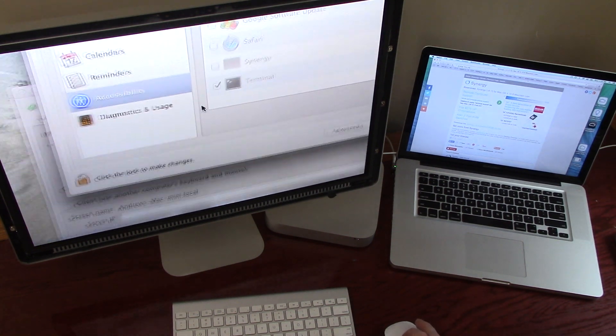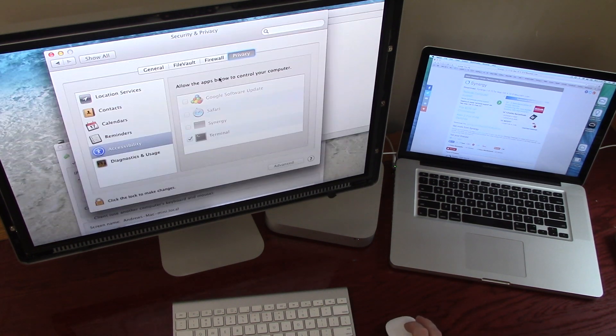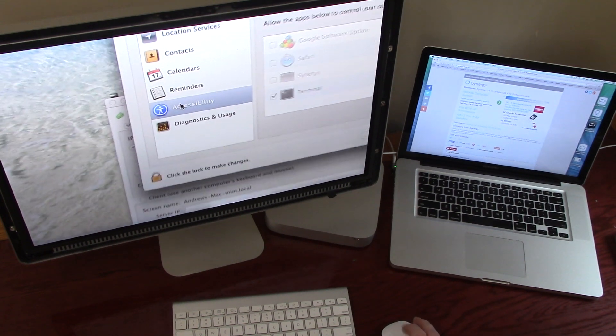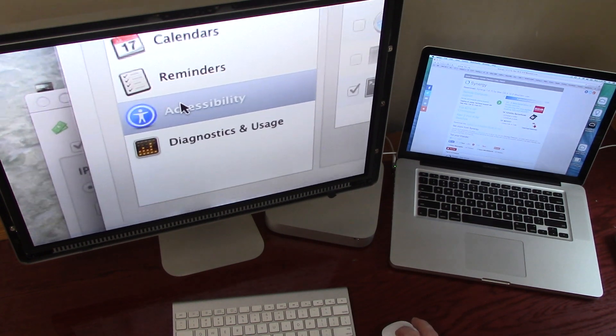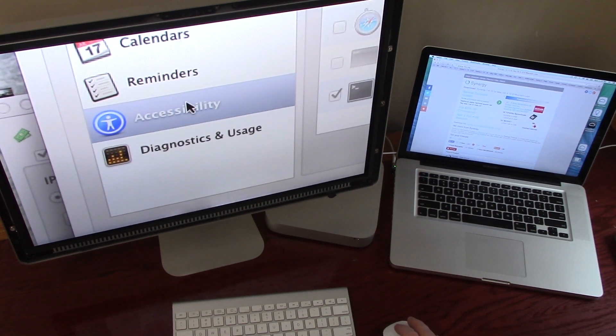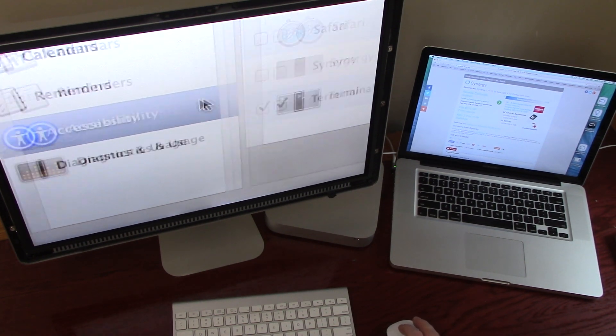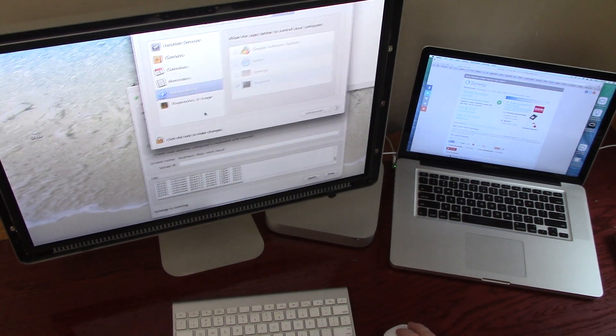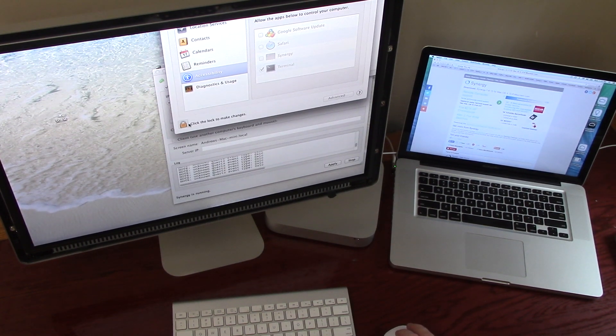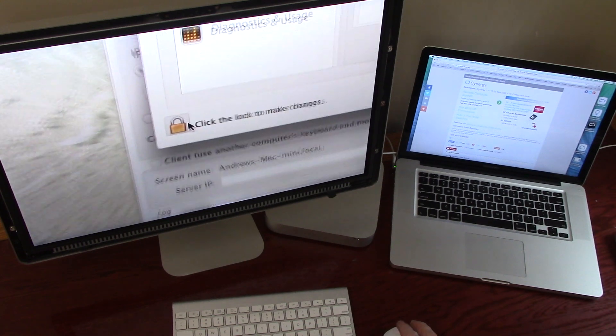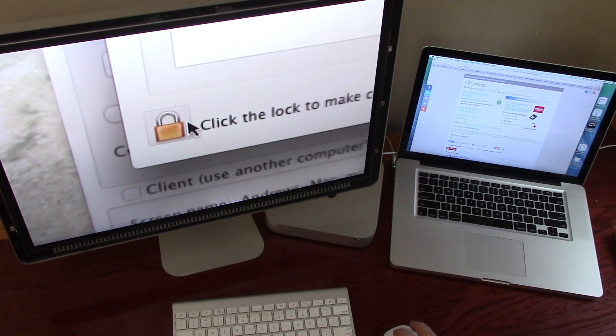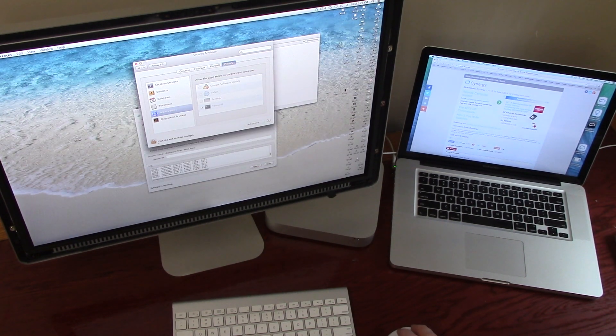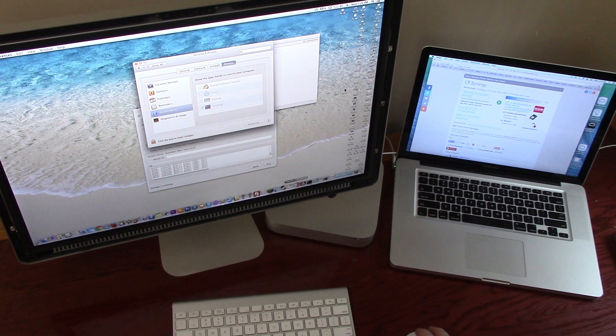And then under Accessibility, right there, you want to add the terminal. And the way you do that is you have to unlock it by just clicking on this little thing. You have to enter your password. And then you go to your Applications folder.